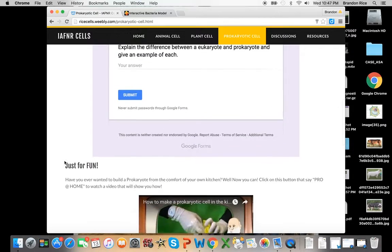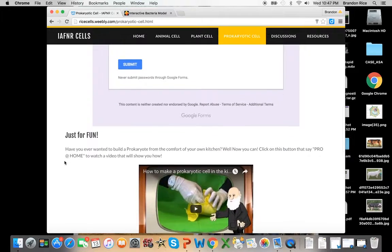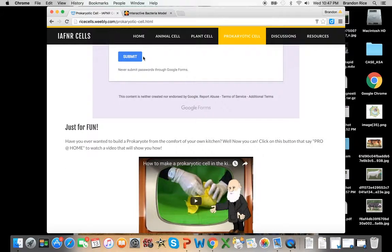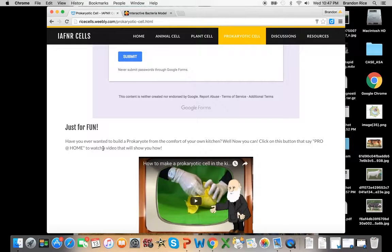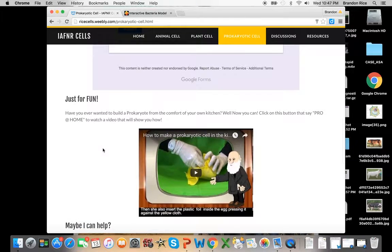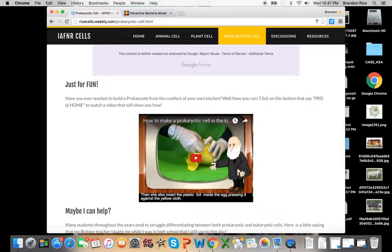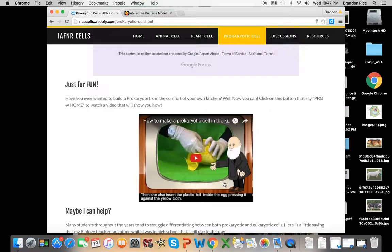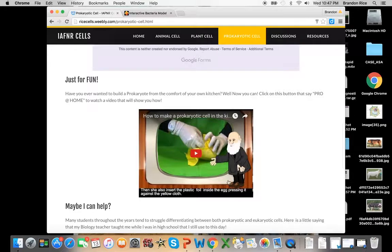If we keep going down on this website, we have another just for fun. There's one on animal cells if you haven't been there yet, so you'll see it twice. But this is just telling you how to make a prokaryote at home. You don't have to do it. It's really fun. We've done it in class a couple times, but we're not going to have time to do it this year.